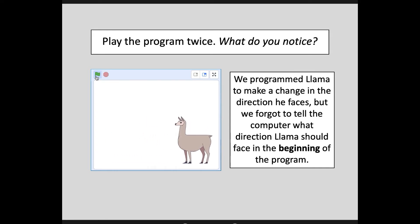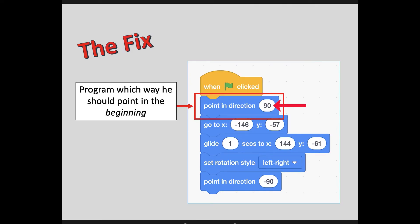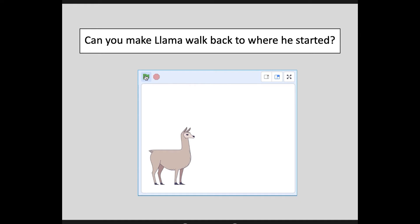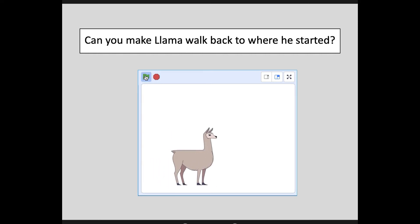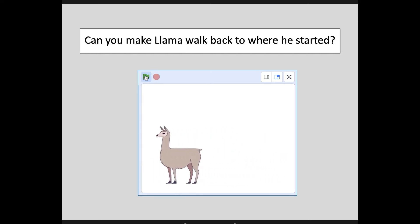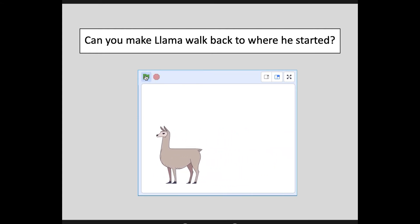I have him pointing negative 90 degrees at the end, so I need to start out at positive 90. Make that correction and test your program — you'll see that this time he resets properly. Now, can you make your Llama walk back to where he started? See if you can figure out what code block to add to bring him back over to the left side of the screen. Pause the video and try it out, then hit play when you're ready to move on.